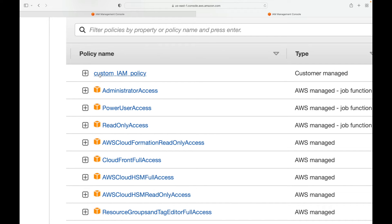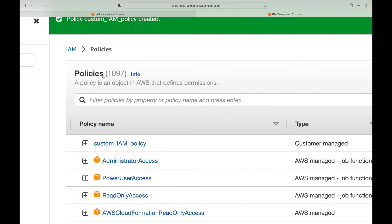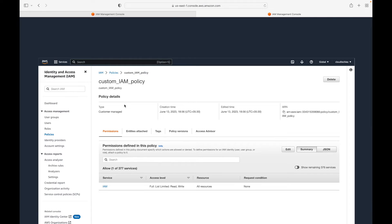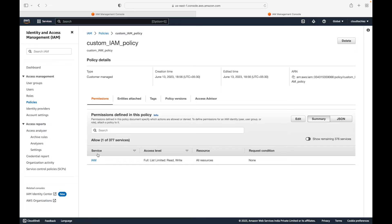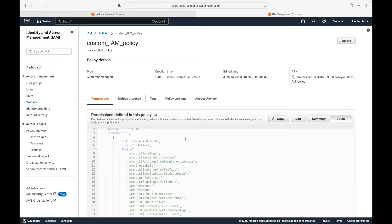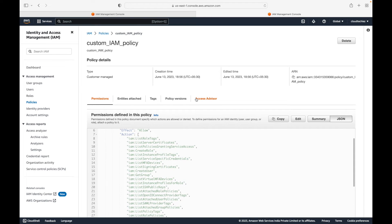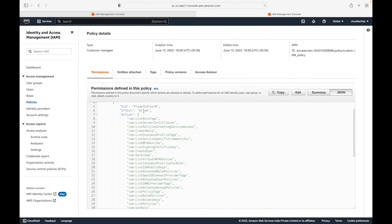When I click on the policy, I can see the permissions details. If you want to see the JSON document, on the right-hand side just click on JSON and this will show you all the access you are allowing.